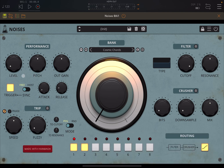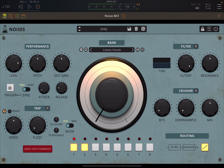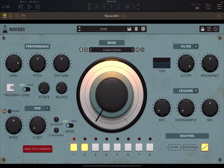Here you have a trigger which can be free or by host. If it is free, I can trigger it on and off to activate the performance. When you activate it, it will respect what you have set as attack and also release. So you have an envelope on the sound as it's being produced or released.